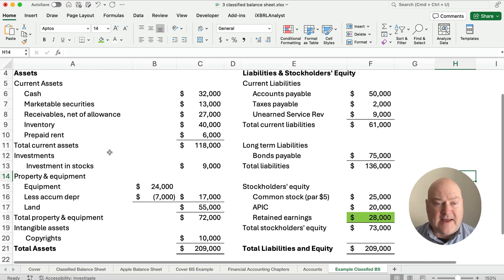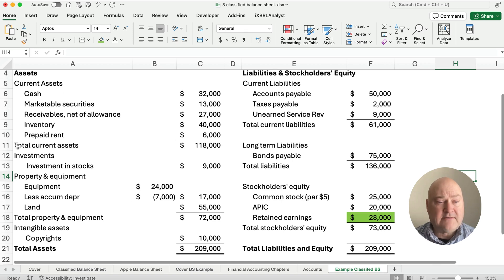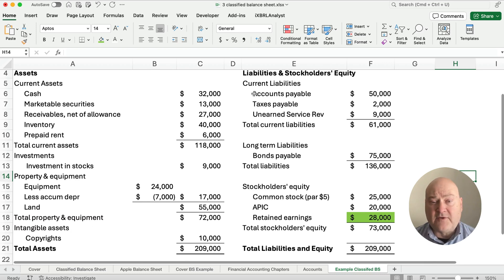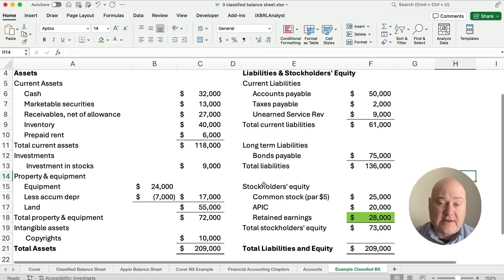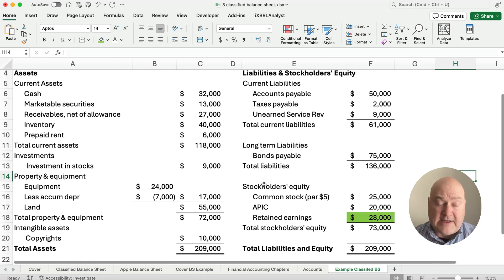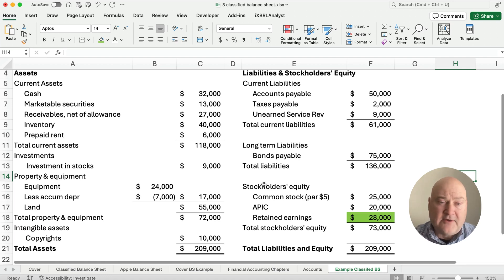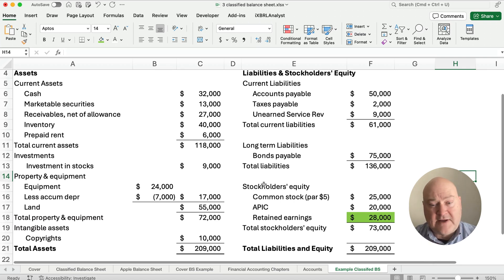So this is our classified balance sheet. We classify it by current assets, investments, property and equipment, and intangibles. We also have current liabilities and long-term liabilities, and then stockholders' equity with common stock, additional paid-in capital, and retained earnings. We've got lots of videos on financial accounting — please like and subscribe. See you on the next video. Thanks for watching.